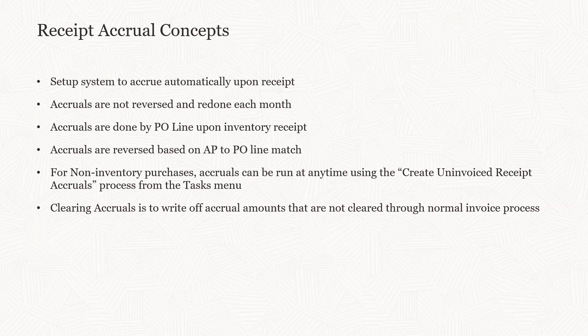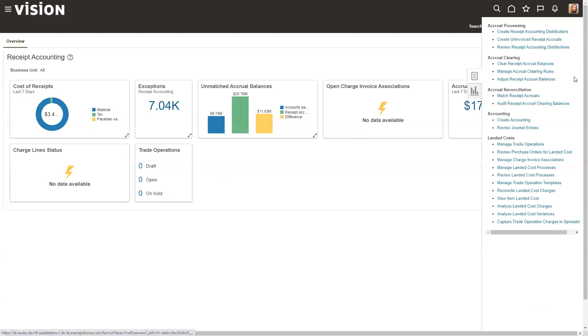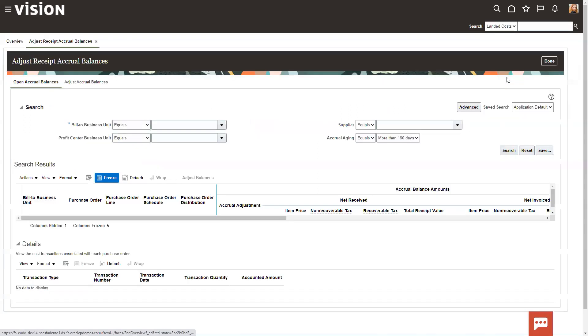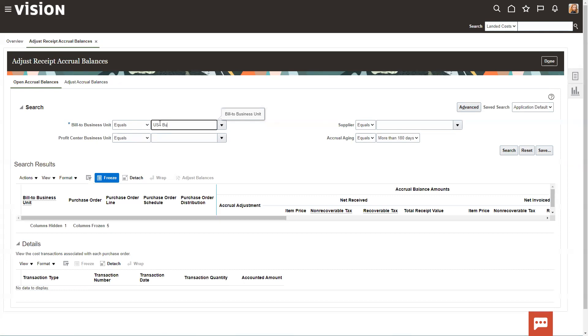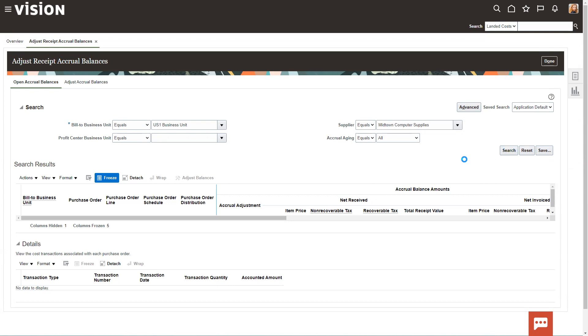So let's first go into the system. I'm logged in here as a cost and accounting manager. This is a standard landing page. But first, let's go take a look at what's out here in the accruals. We're going to go ahead and put in our business unit. You can run this open or based on aging, but I'm going to narrow it down to a specific vendor just to keep it relatively short, then click search.